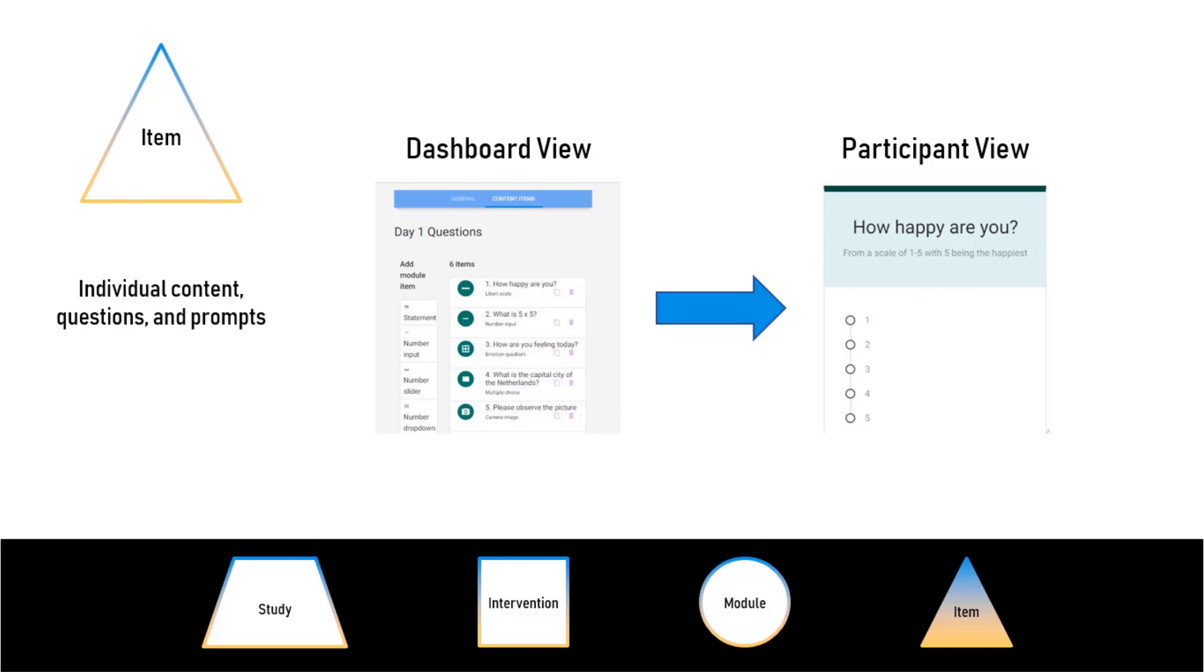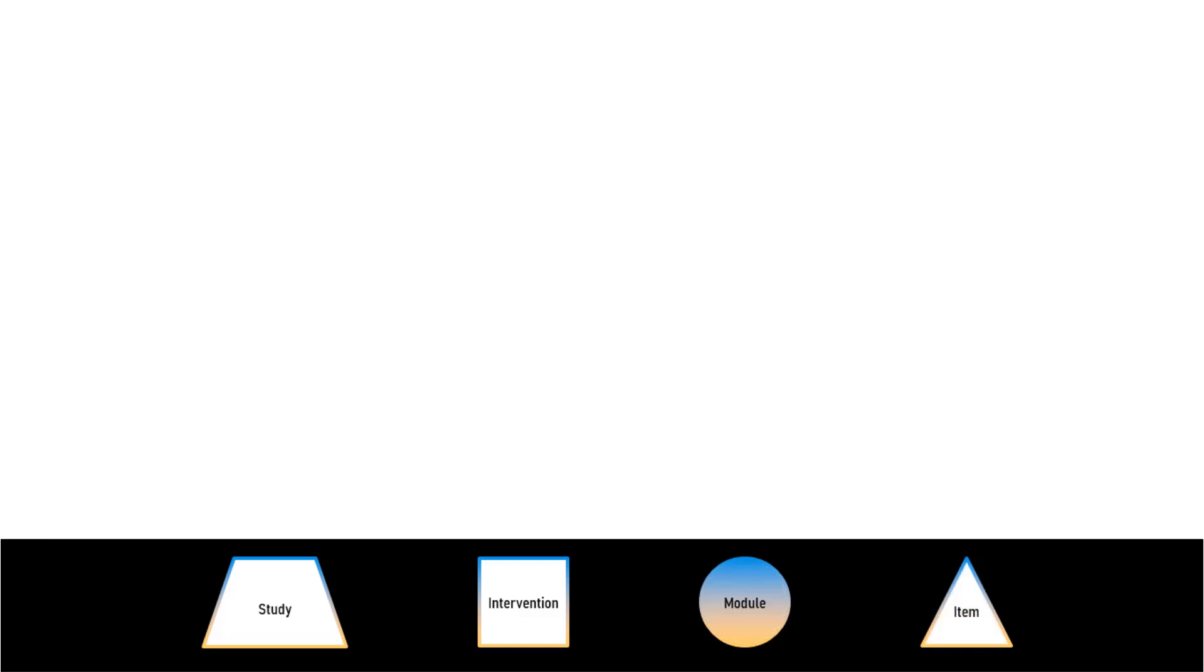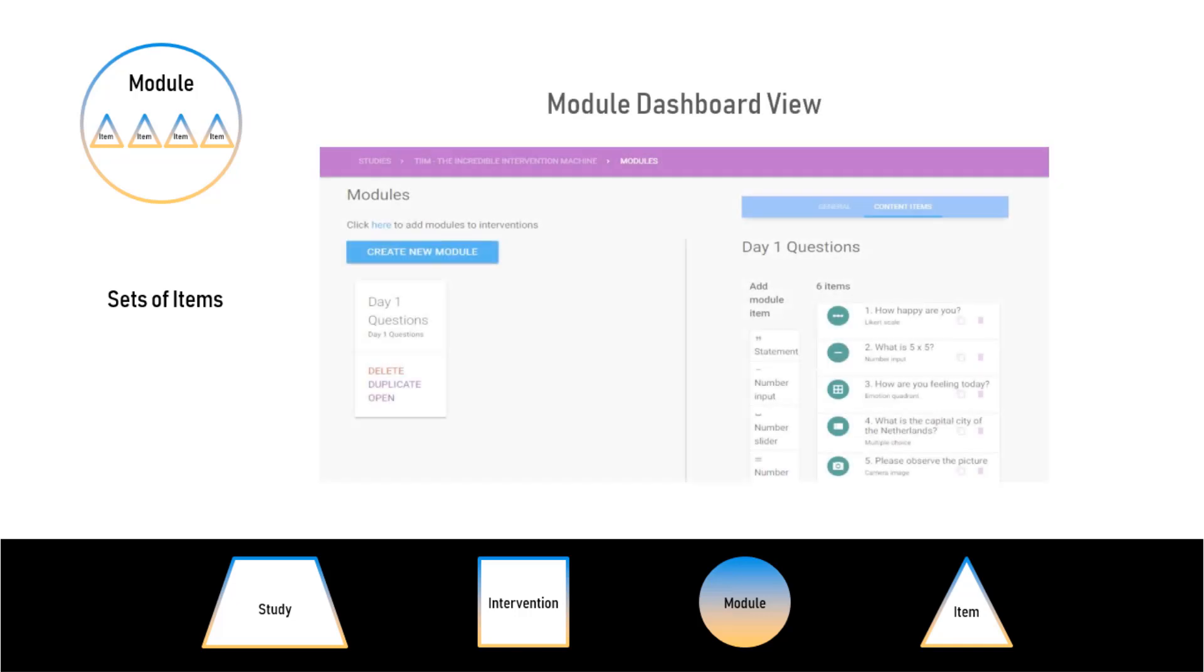Items are grouped up into larger modules. You actually create items inside a module. And this is your Module Dashboard View.